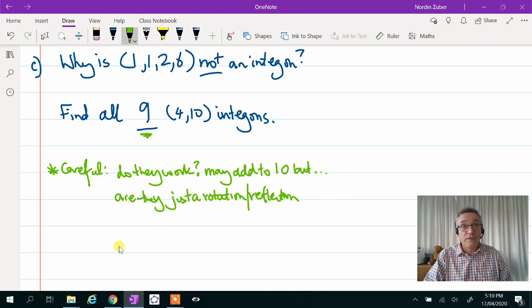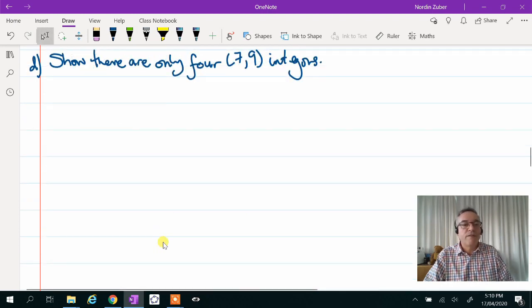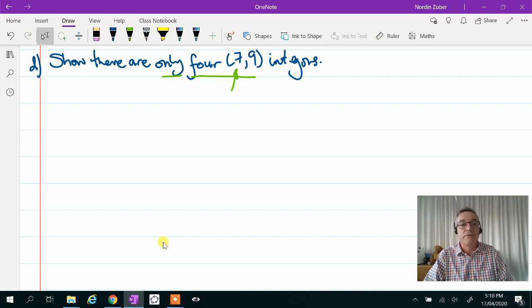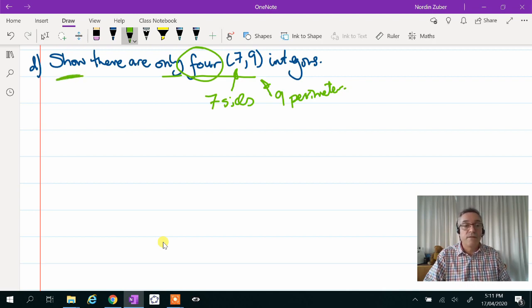Or alternatively, are some of them the same intergon, just reflected or rotated? And finally, in part D, another nice one where they've actually given us the answer: there are only 4 of the 7,9 intergons. So again, to recap, that's 7 sides and 9 is the perimeter. So there are only 4 of them. I'm going to recommend a methodical sequence to try and generate all possible combinations, rule out various combos, and you will indeed find 4. To show that, all you need to do is list the 4 of the 7,9 intergons. Have fun with this problem, and post your answer in the Google Classroom. See you in the next problem.